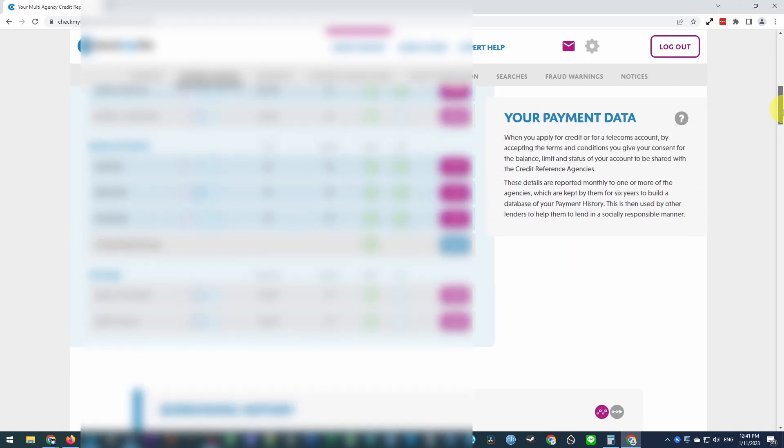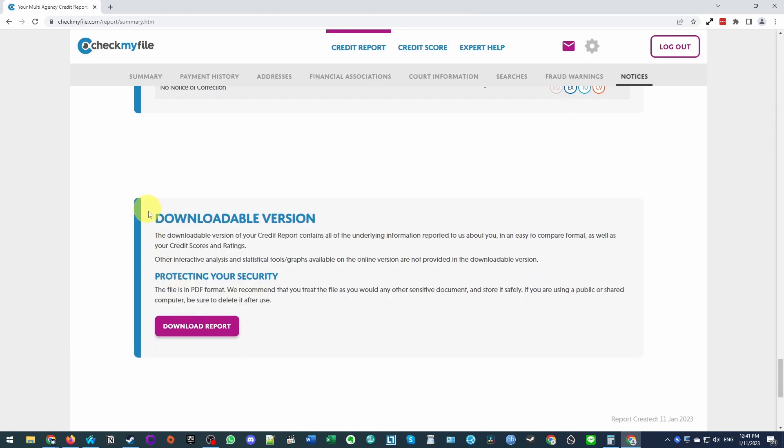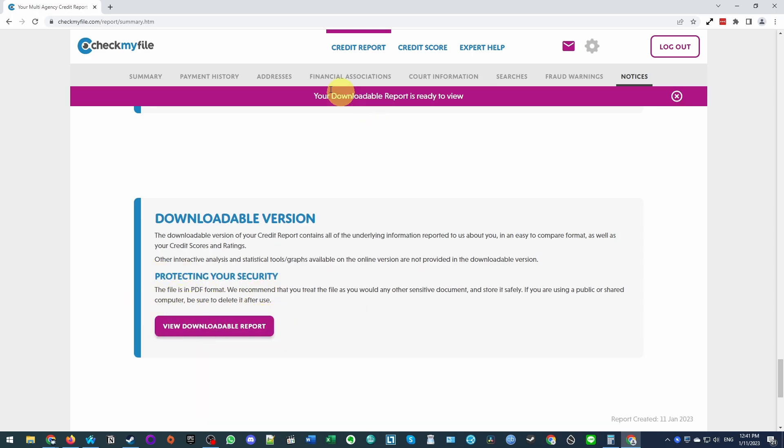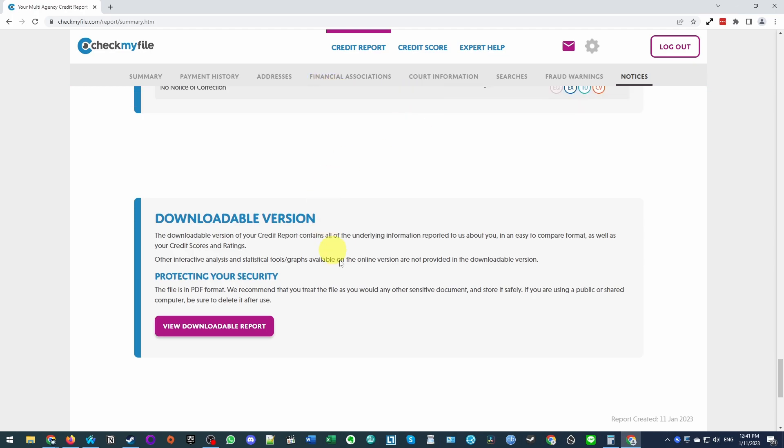We can go ahead and scroll down. And basically when you're at the bottom, you can get your PDF version of the report. Just click the download report button. It's saying that it's generating the report. So now it's saying that the downloadable report is ready to view.